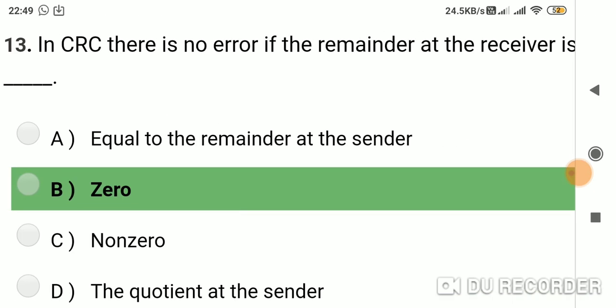Question 12: In CRC, there is no error if the remainder at the receiver is? Option A: equal to the remainder at the sender. Option B: 0. Option C: non-zero. Option D: the quotient at the sender. Answer is B, 0.